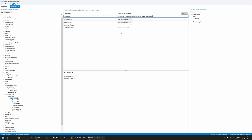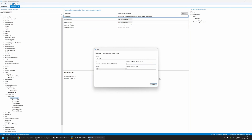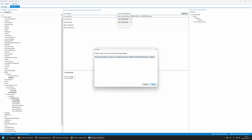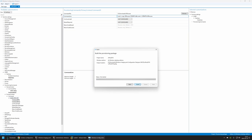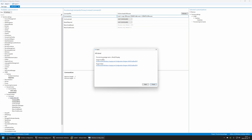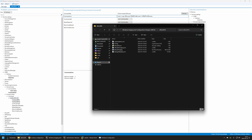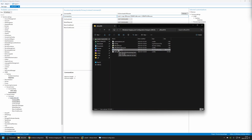That's basically it. Now we can create the provisioning package. I'll go to Export > Provisioning Package, click Next, Next, Next, and Build. Then I'll click on the output location and here we have our provisioning package: 'Office 2016.ppkg'.